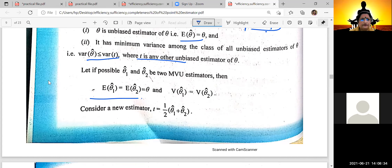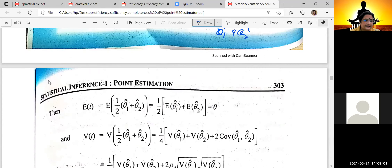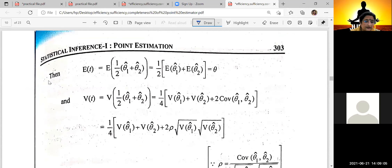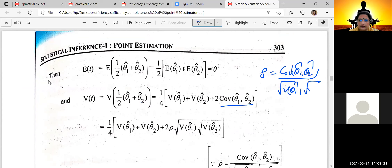The variance of theta1-hat equals the minimum. Let theta1-hat and theta2-hat be the two MVUEs. Now consider a new estimator that is a linear combination of theta1-hat and theta2-hat. Calculate the expected value of T using the result, and then calculate the variance of T using the covariance formula. The covariance formula is: covariance of theta1-hat and theta2-hat divided by the square root of Var(theta1-hat) times the square root of Var(theta2-hat), multiplied by the covariance value, which is rho times the standard deviations.